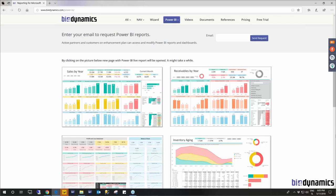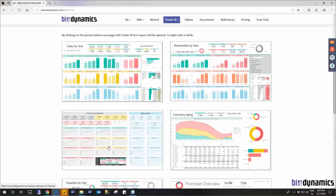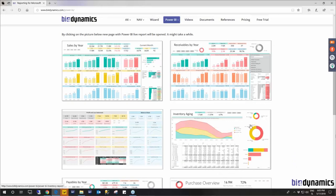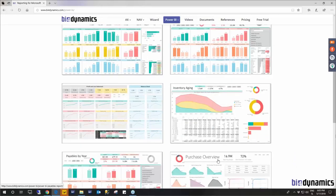Let's take a look at our new Power BI reports. Our Power BI reports are created for standard areas. These are sales, receivables, finance, inventory, payables and purchase.